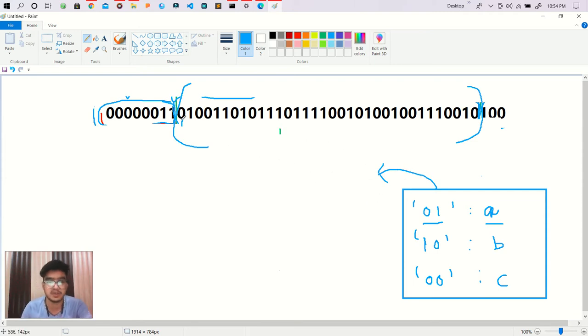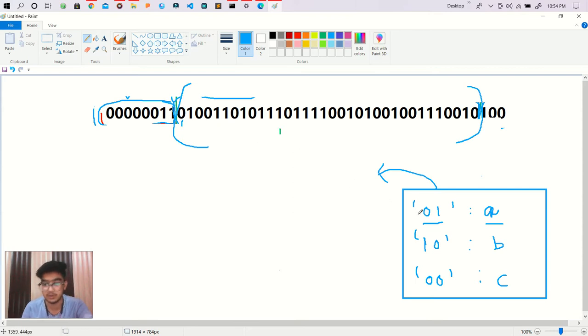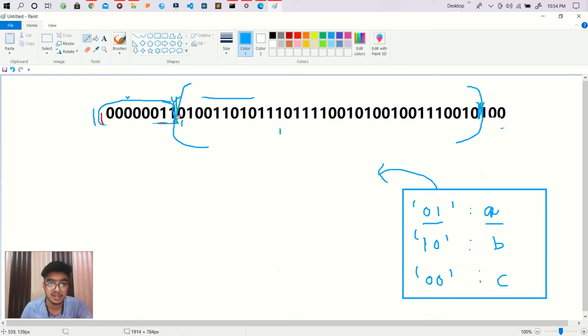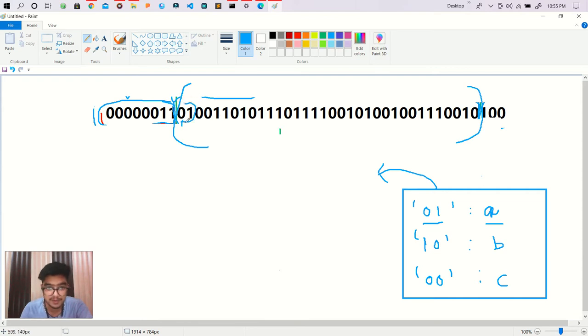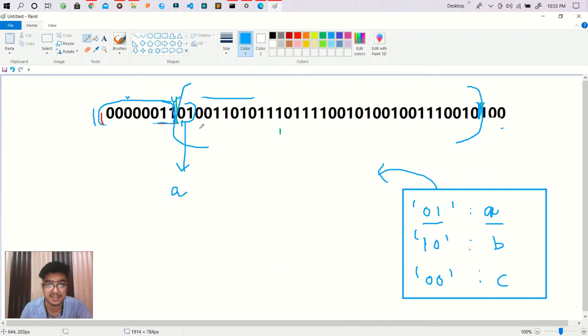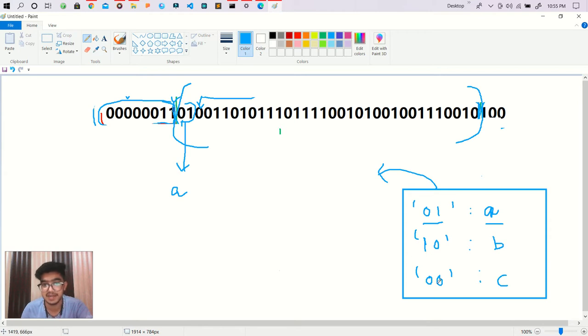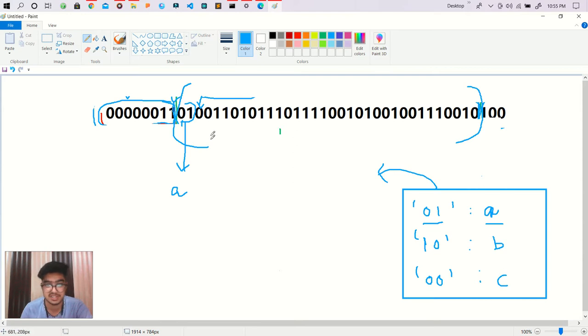So first of all we are checking zero. If zero is present - no, zero is not present in it. Then we work with one zero one. If zero one is there then I am converting this zero one into the 'a' and then again working from zero. And then again I am checking is zero there? No. Is zero zero there? Yes, which is 'c'.